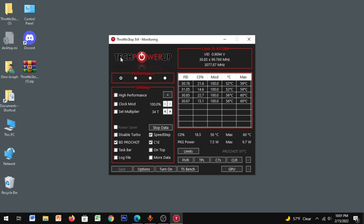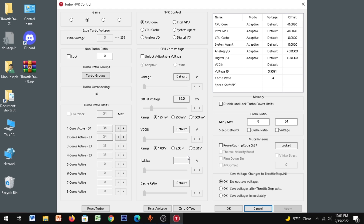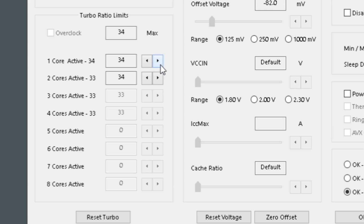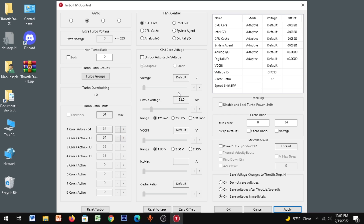Once ThrottleStop is open, click on Game performance and make sure you enable BD PROCHOT, Speed Step, and C1E — enable these three settings. Then click on FIVR, and before you do anything, save voltages immediately and click Apply. Now go to Turbo Ratio Limits and set all cores to the max.